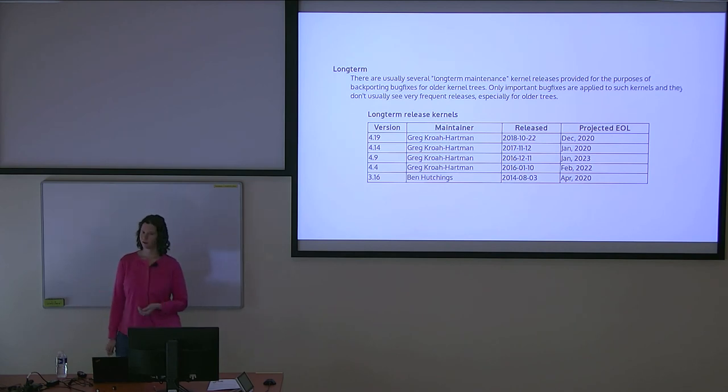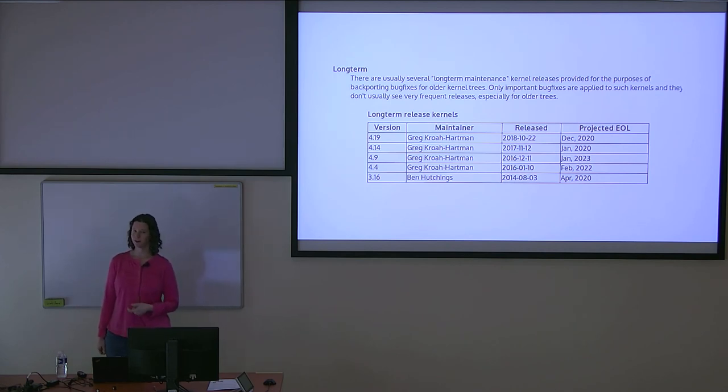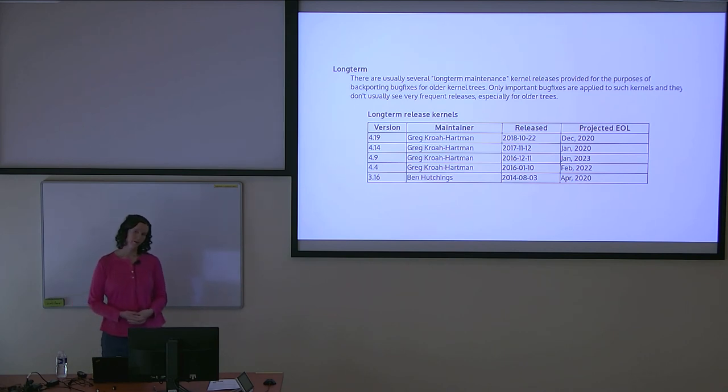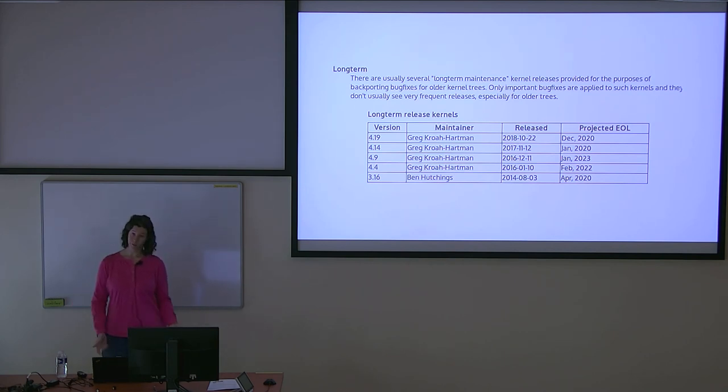And even though these LTS versions are getting updates, you also may find that the older LTS versions may not always get the testing and the rate of updates as the newer ones.